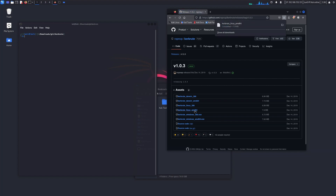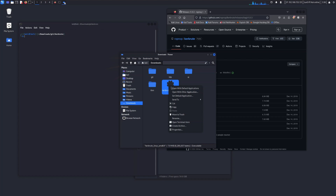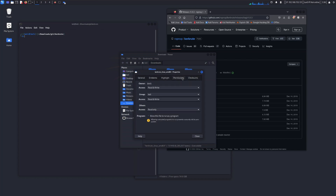I am downloading the kerbrute_linux_amd64 file. It is done. Now you have to change the permission to allow the file to run as a program. You can do it through the file properties or via terminal.